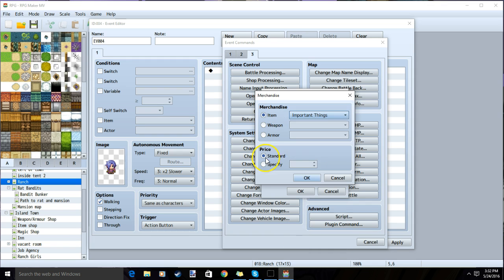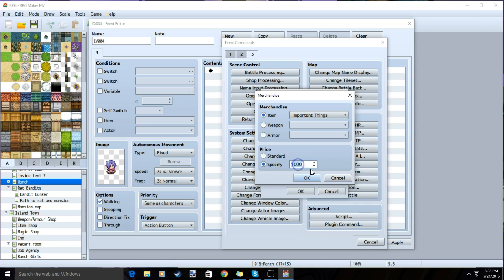Then choose standard price if you want this store to sell the item for the price you specified in the database, or choose specify so you can change the price that this particular store will sell that particular item.